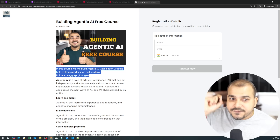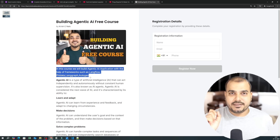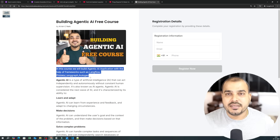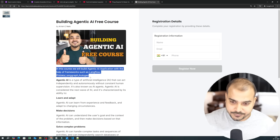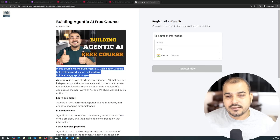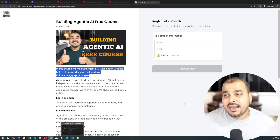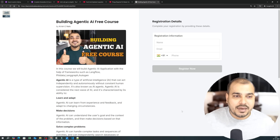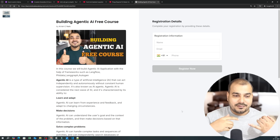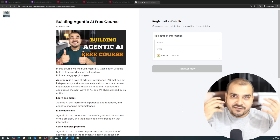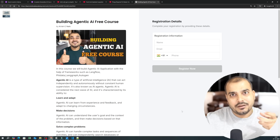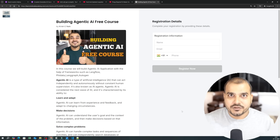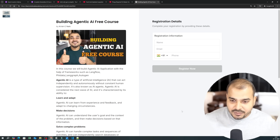Now the first prerequisite that everybody needs to know is the Python programming language. When I say Python programming language, I'm not saying you need to be very good at lists and dictionaries — I hope everybody knows about that. But why Python specifically? Let me give you an example.